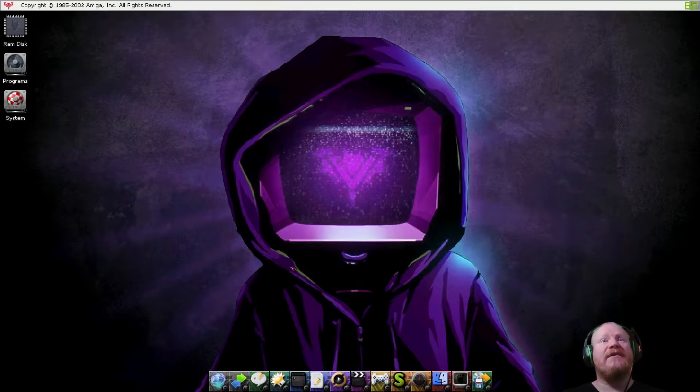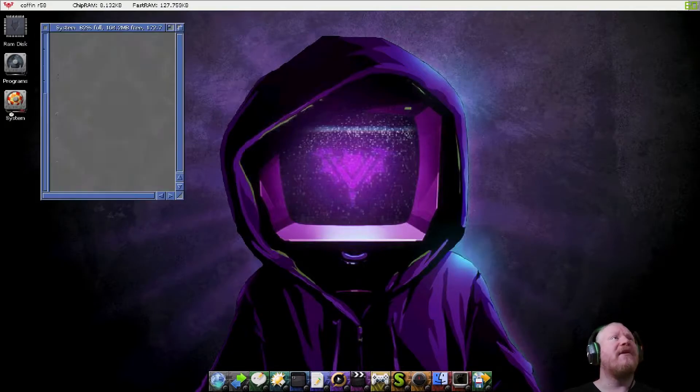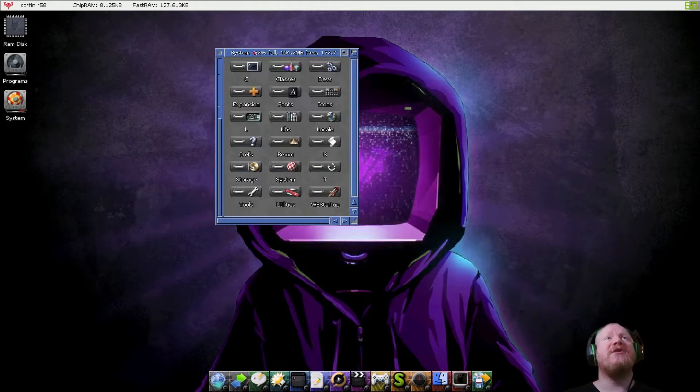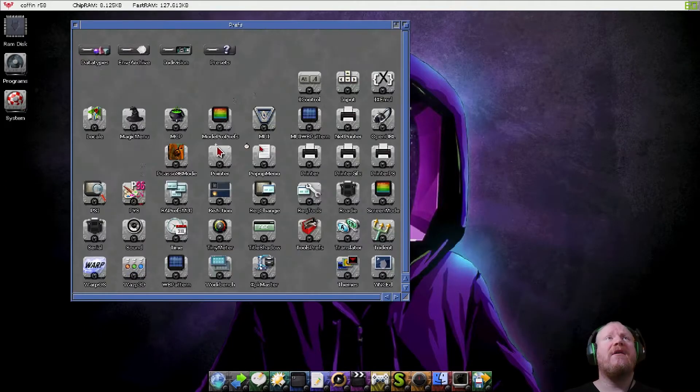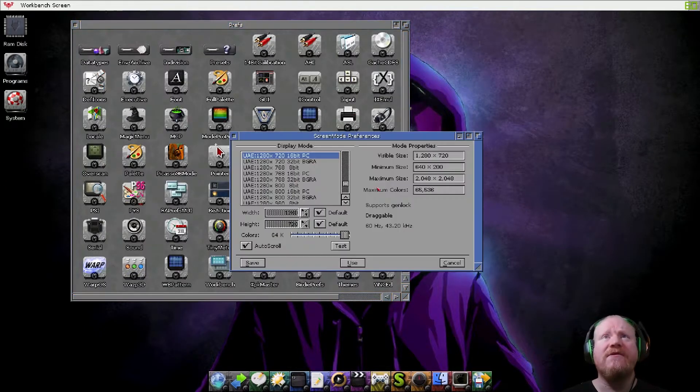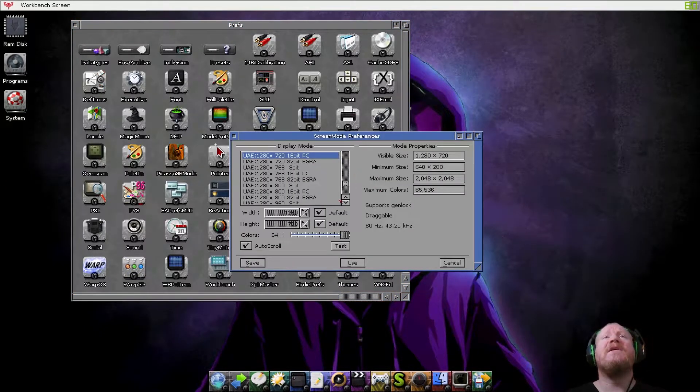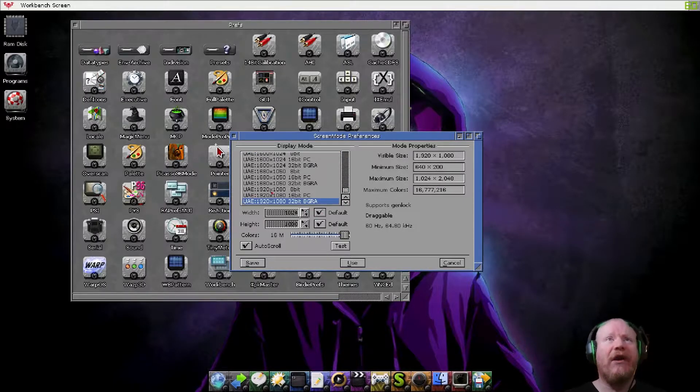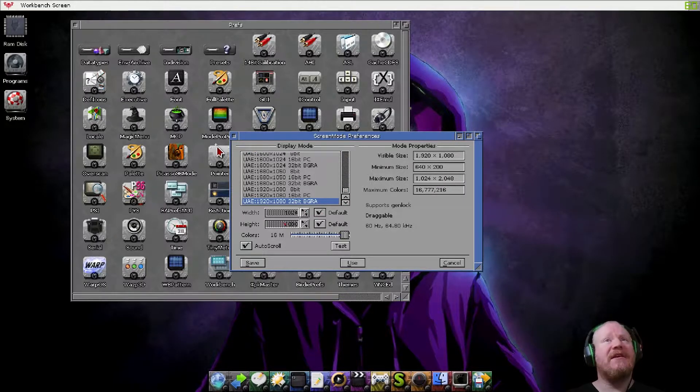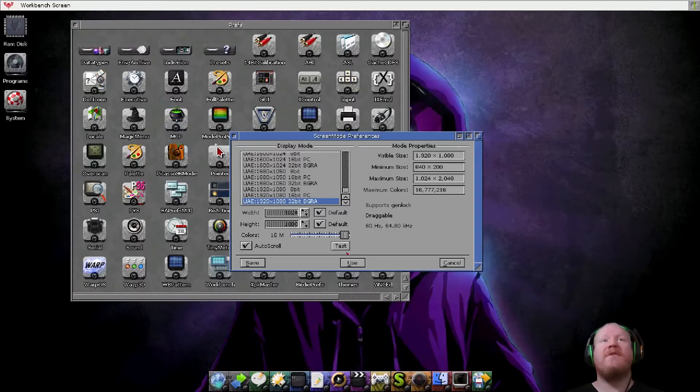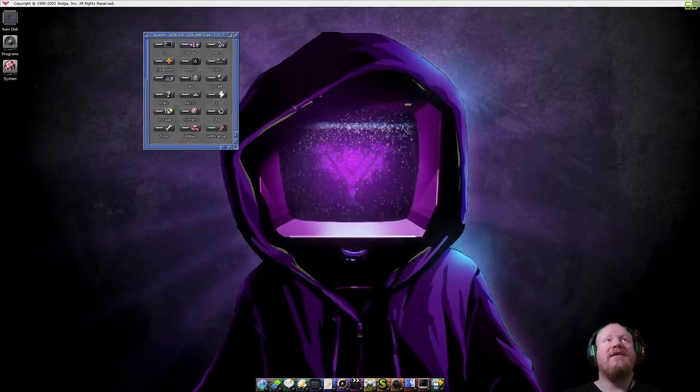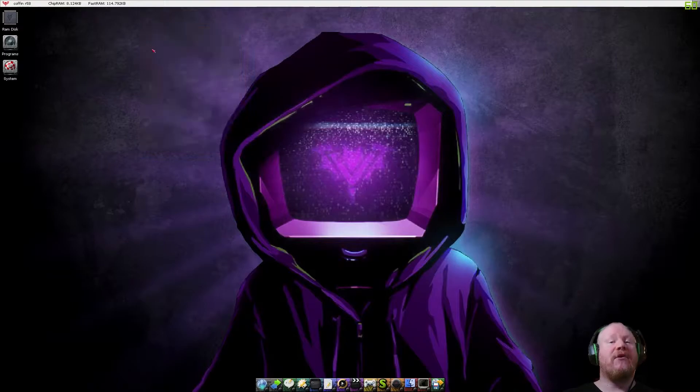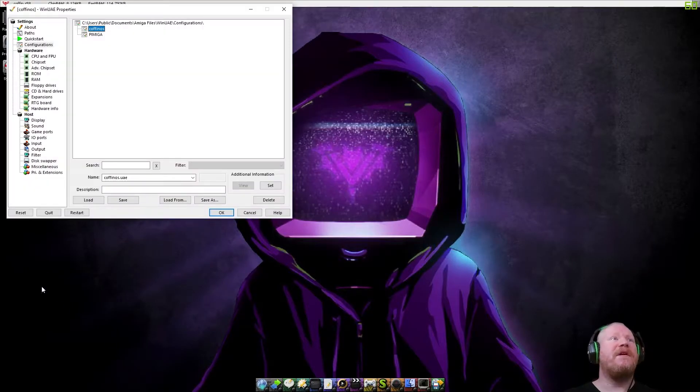So here we are in the Coffin OS workbench desktop. Pretty nice. Running at slightly lower res than I'd like, so I'm going to change it by going into system, prefs, screen mode. And I'm going to push it all the way up to full HD, 1920 by 1080 at 32 bit colours. Test. I can see that. Hit OK, hit save. Great. And now I'm going to hit F12 and I'm going to hit reset to see if this sticks.